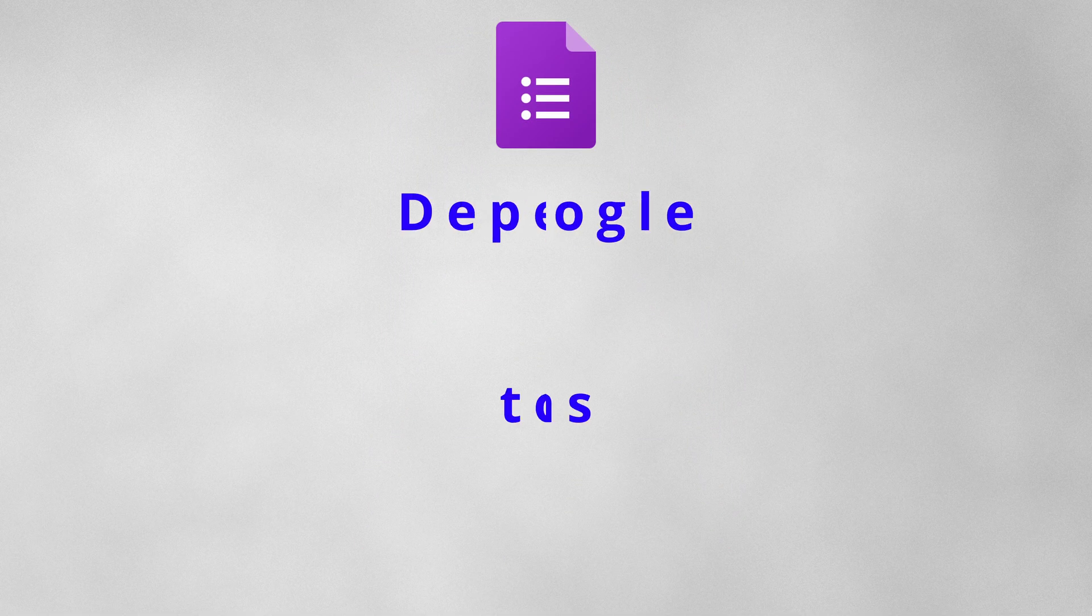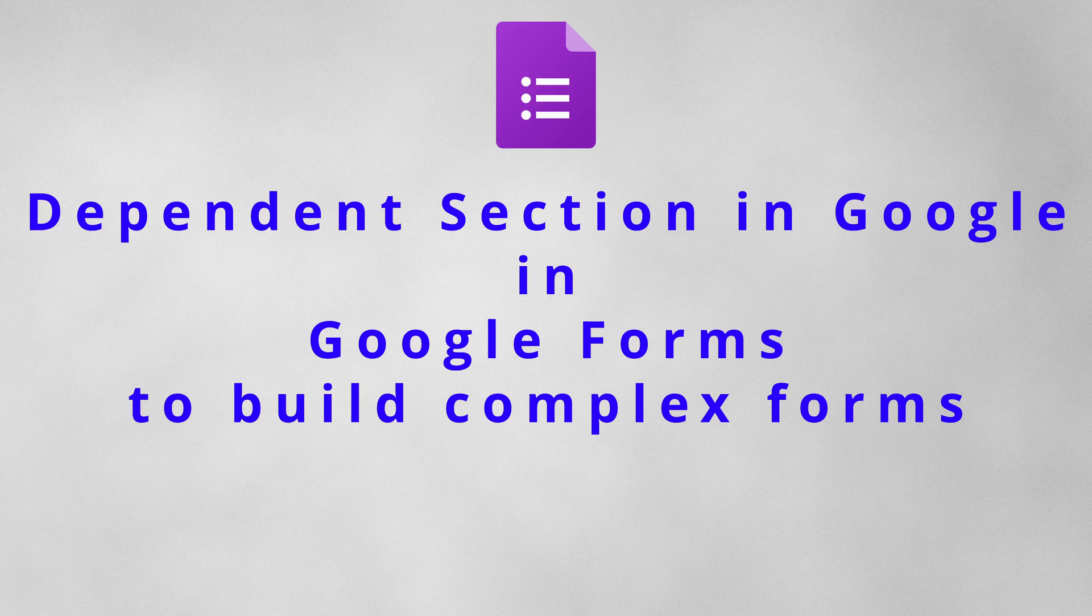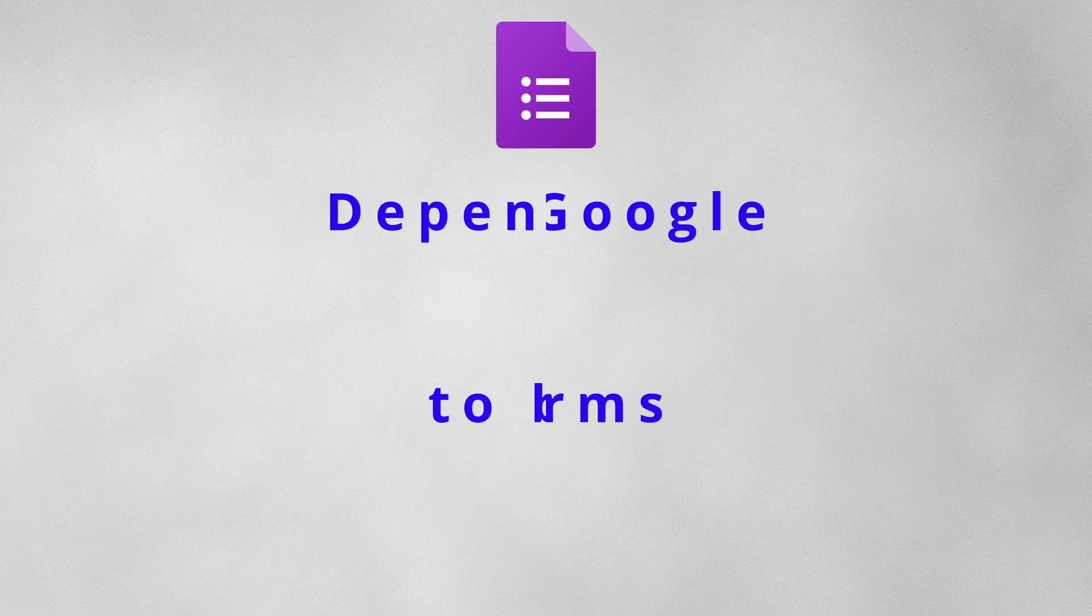In this video, I'll guide you through the process of incorporating dependent sections and conditional logic in Google Forms. But before diving into the steps, let's discuss the various scenarios you might encounter while creating forms.